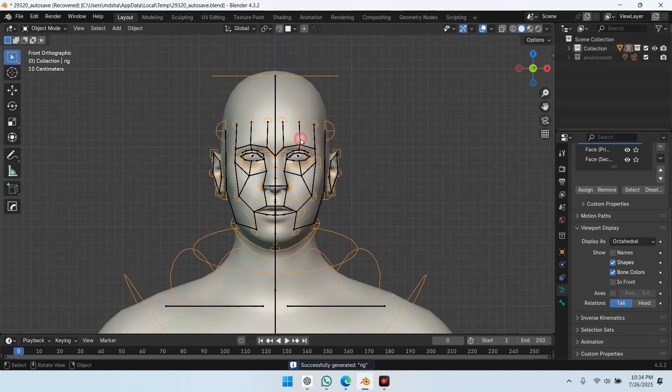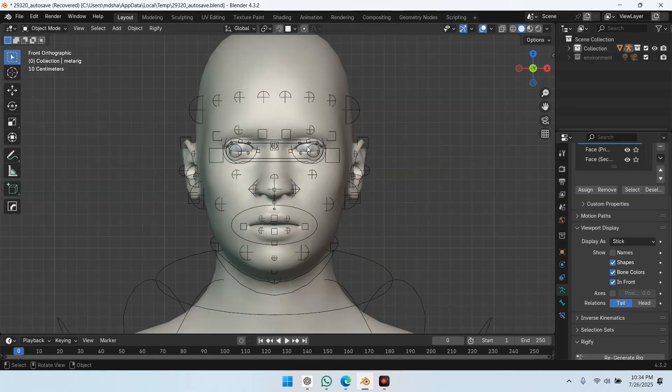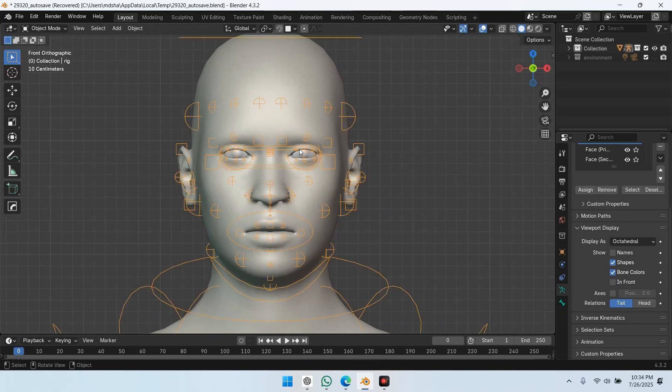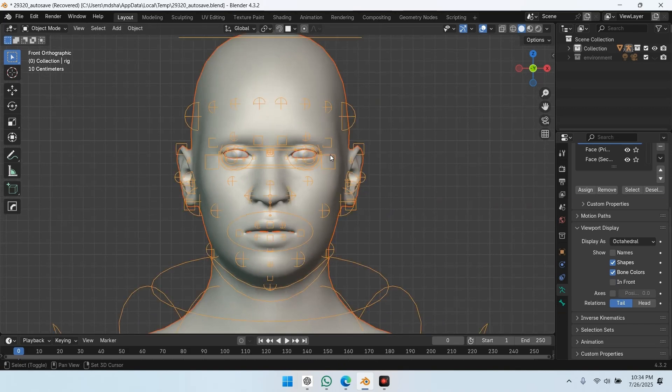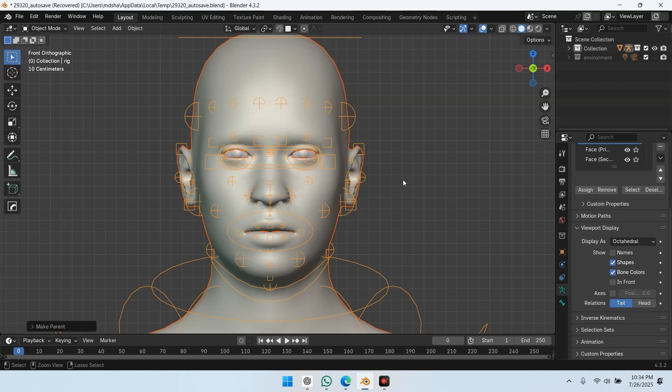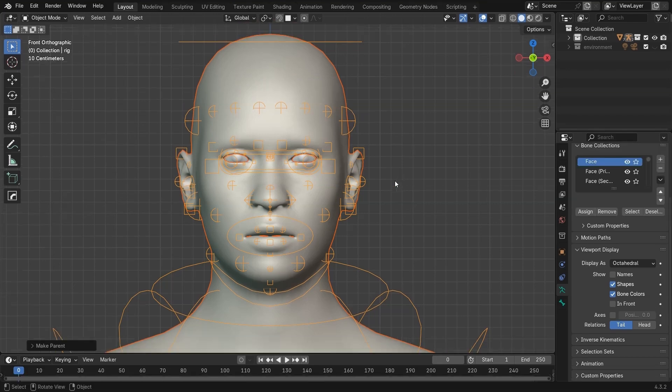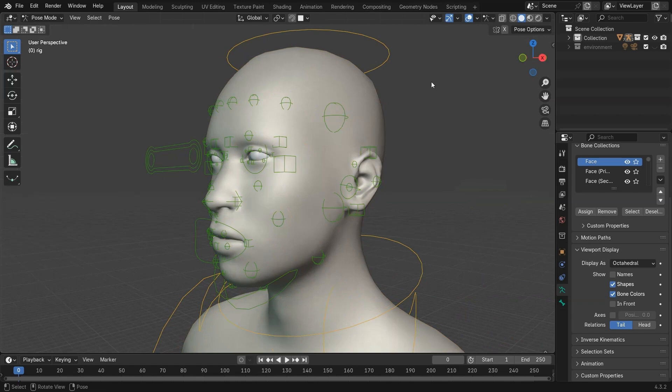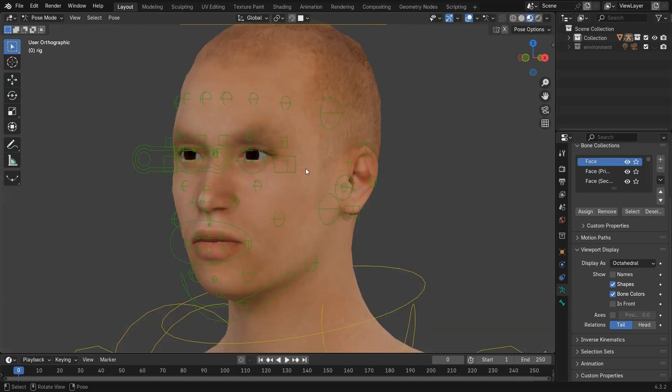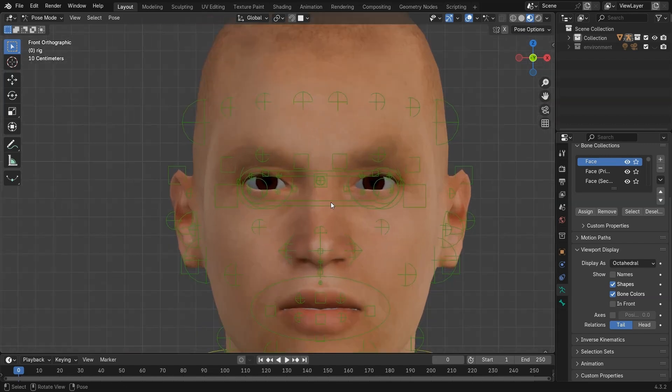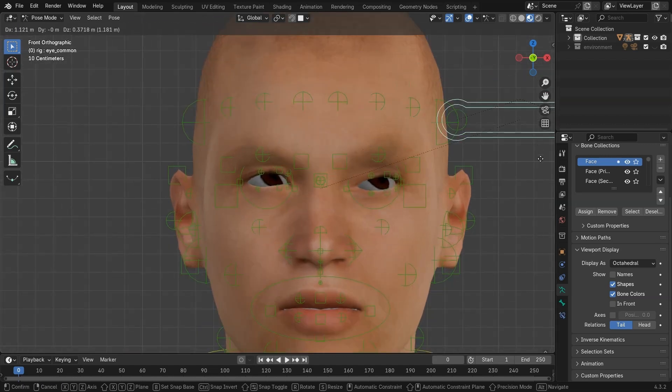Then I parent the meshes again. Select the armature first, then shift-select the eyes, tongue, teeth, etc. Press Ctrl-P, automatic weights. Now if I move the eye controller, the eyes deform, but they move weirdly. So we need to repaint the eyes manually.